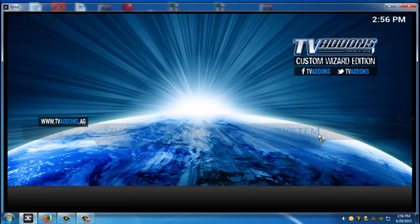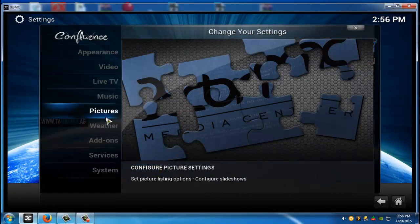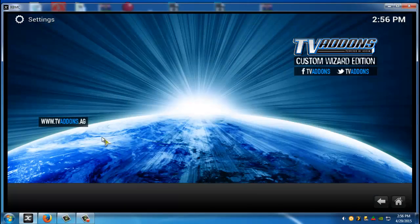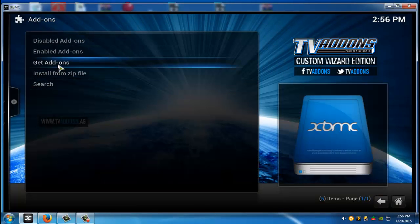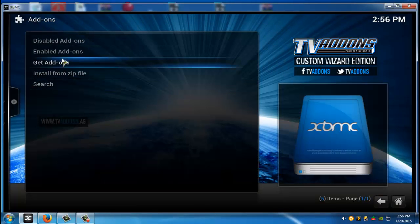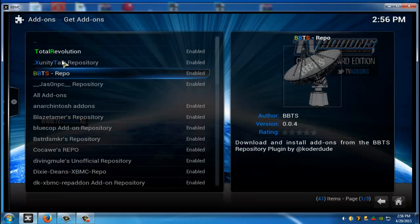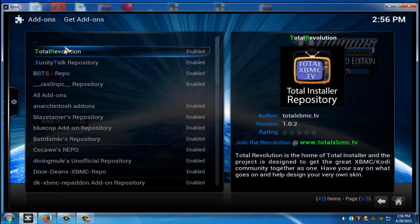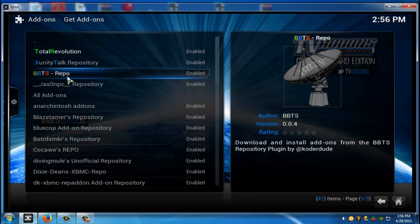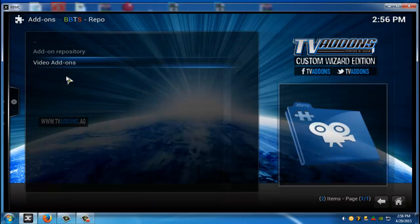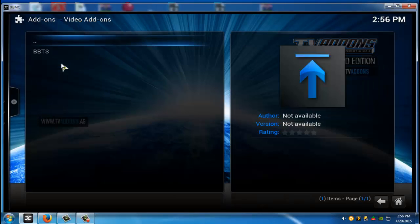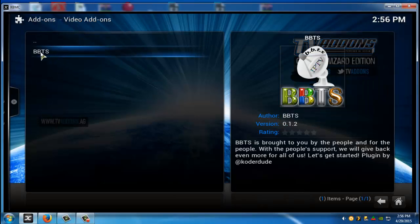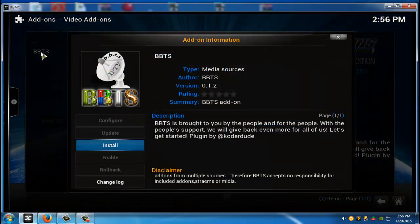Go to your settings. Go to video add-ons. Go to get add-ons. Go to BBTS repo. Go to video add-ons. And there it is right there. And you guys can go ahead and click install.